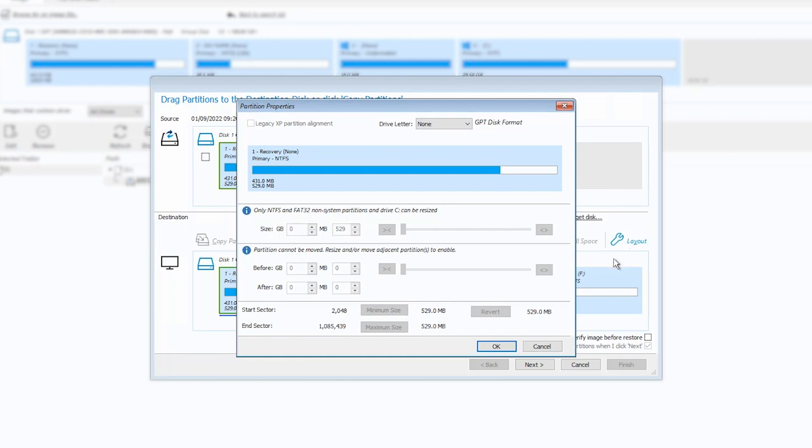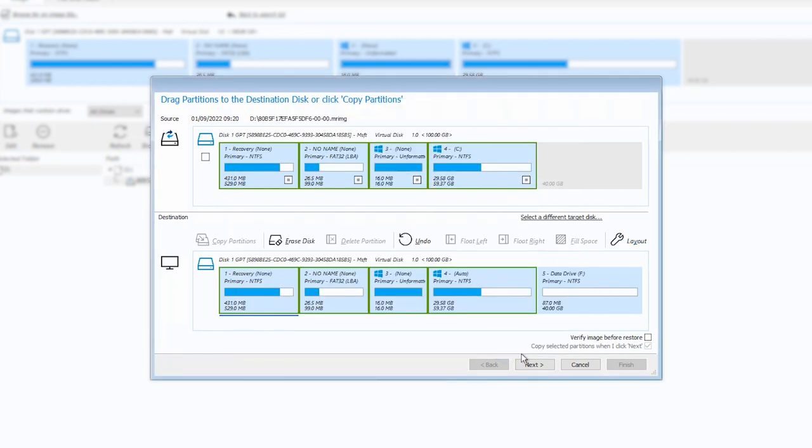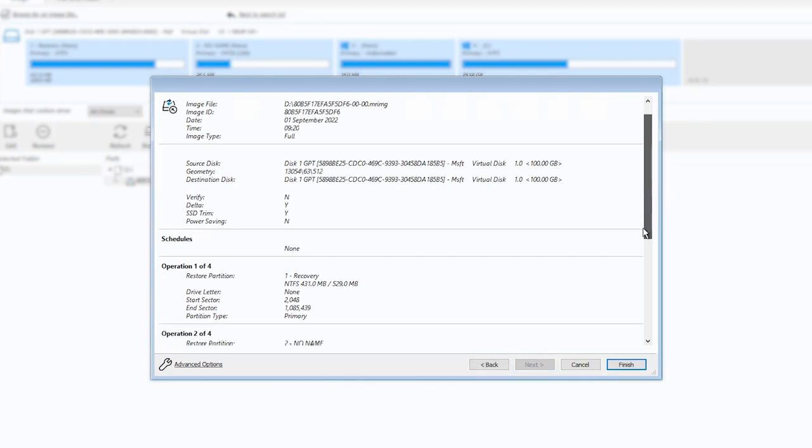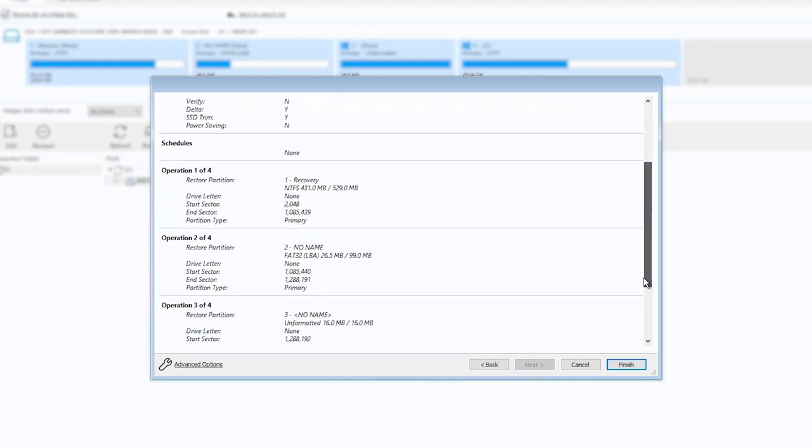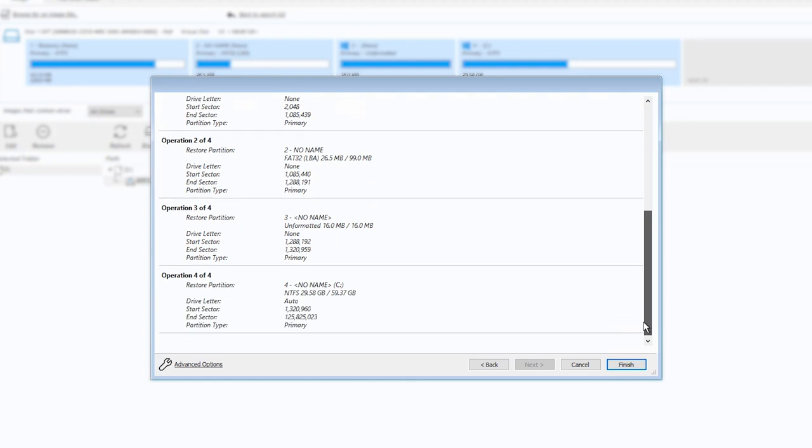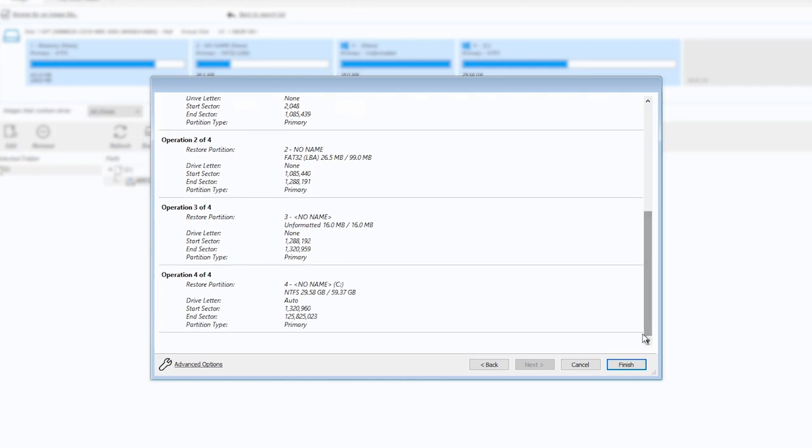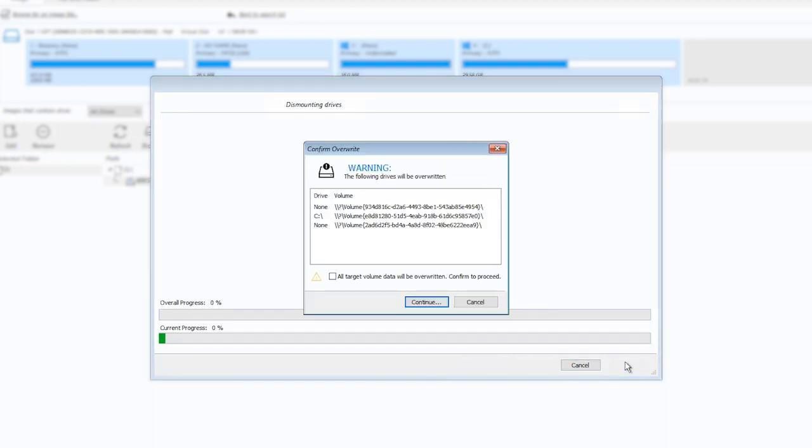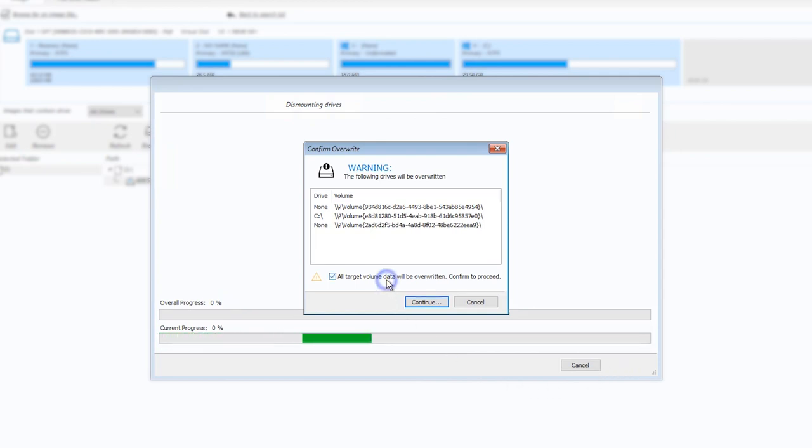Once you are happy with the settings that you have specified, select Next. The last page of the Restore Wizard contains a summary of the restore that is about to take place. Ensure that you have chosen the correct destination disk, as all data on it will be overwritten.